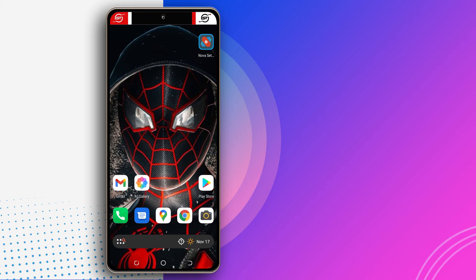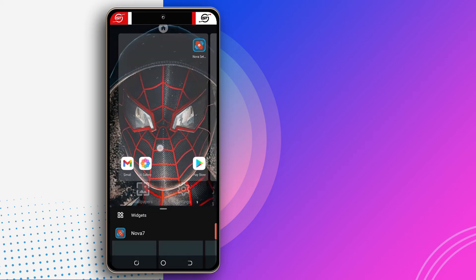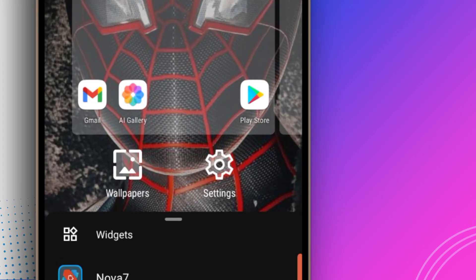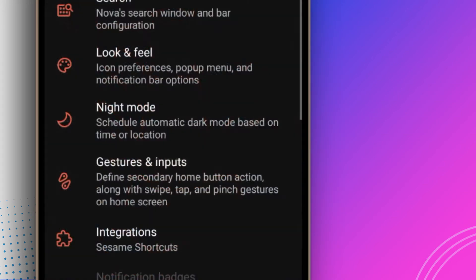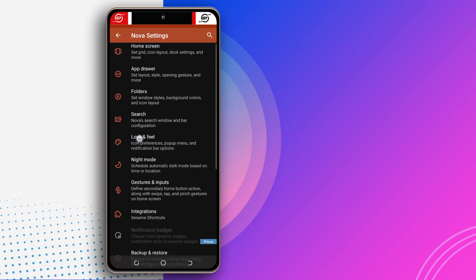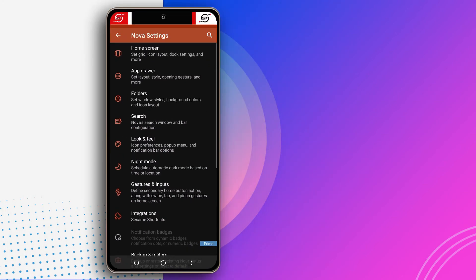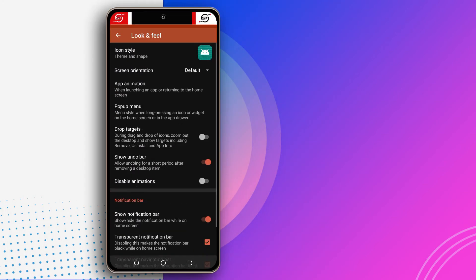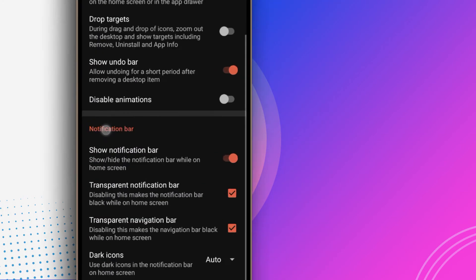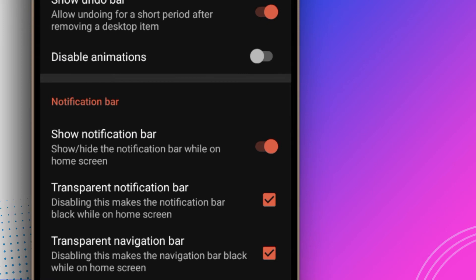So the second step: you have to long press on any empty area of the screen and then tap settings. Over here where it says look and feel, you want to tap on it, and then here it says notification bar — you tap on this to deactivate it.